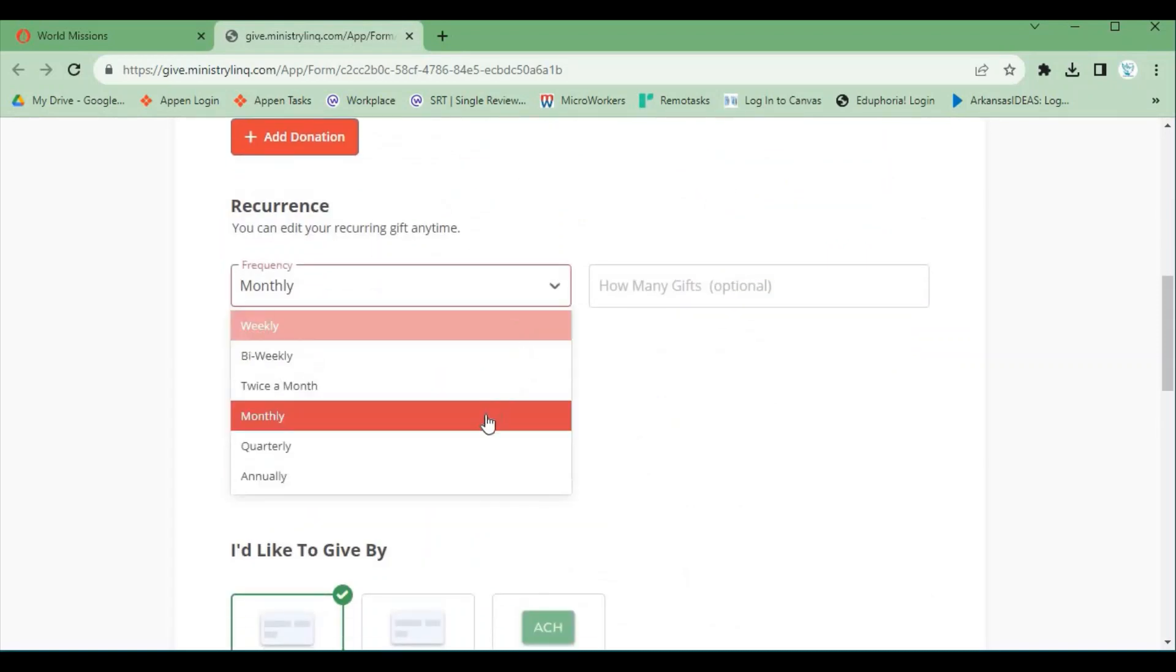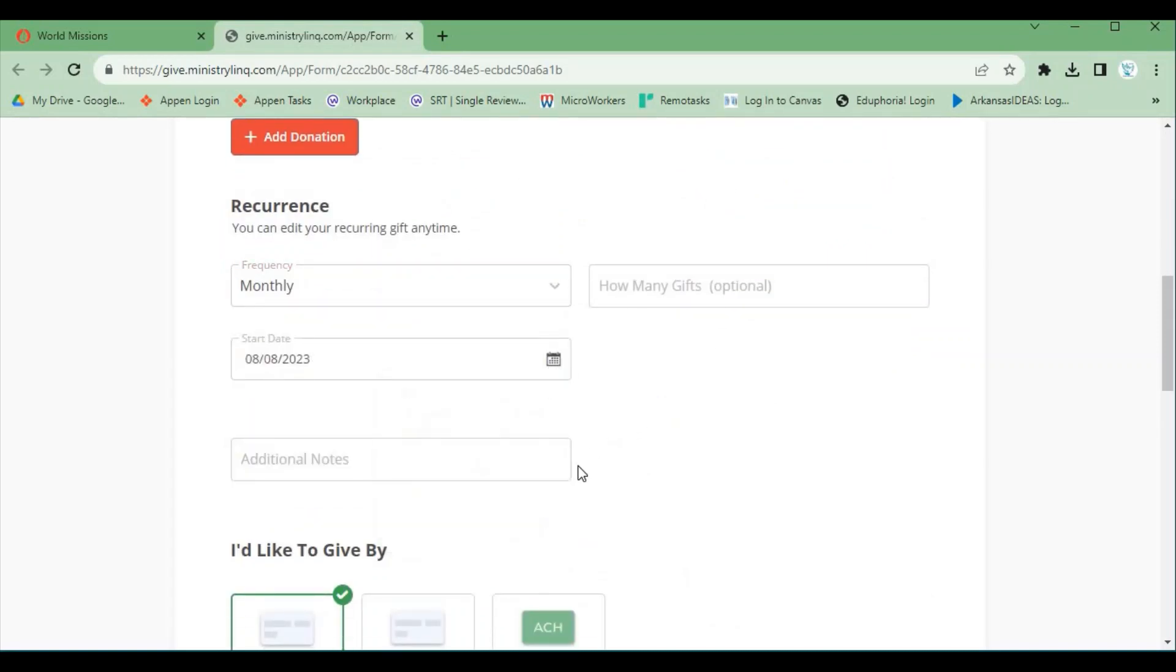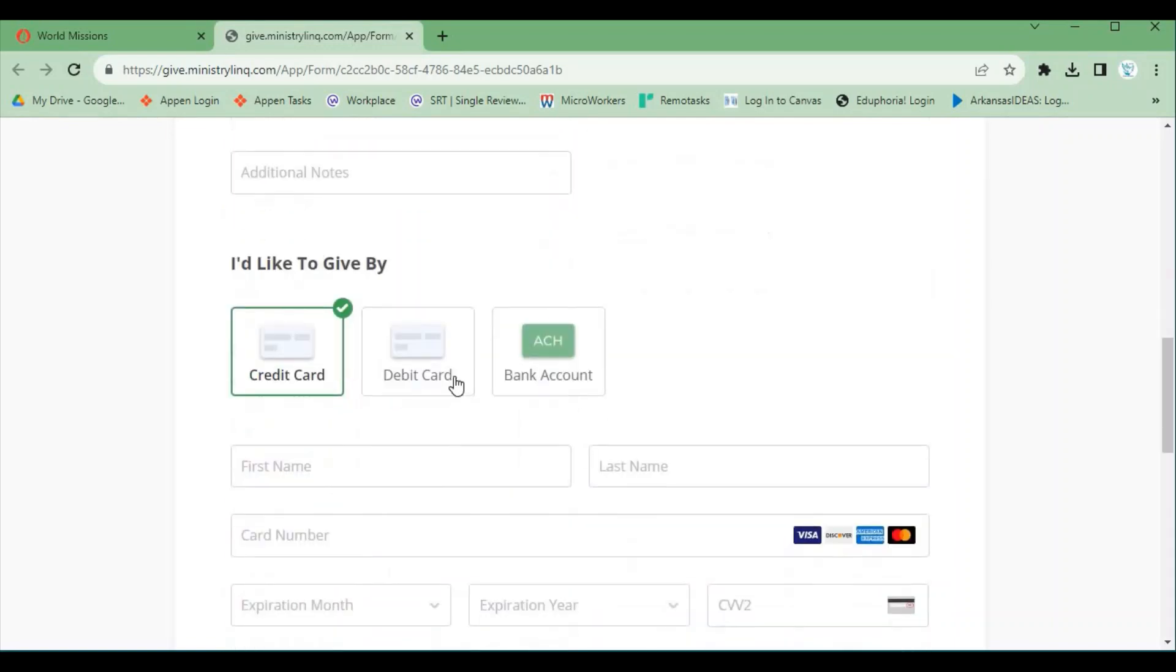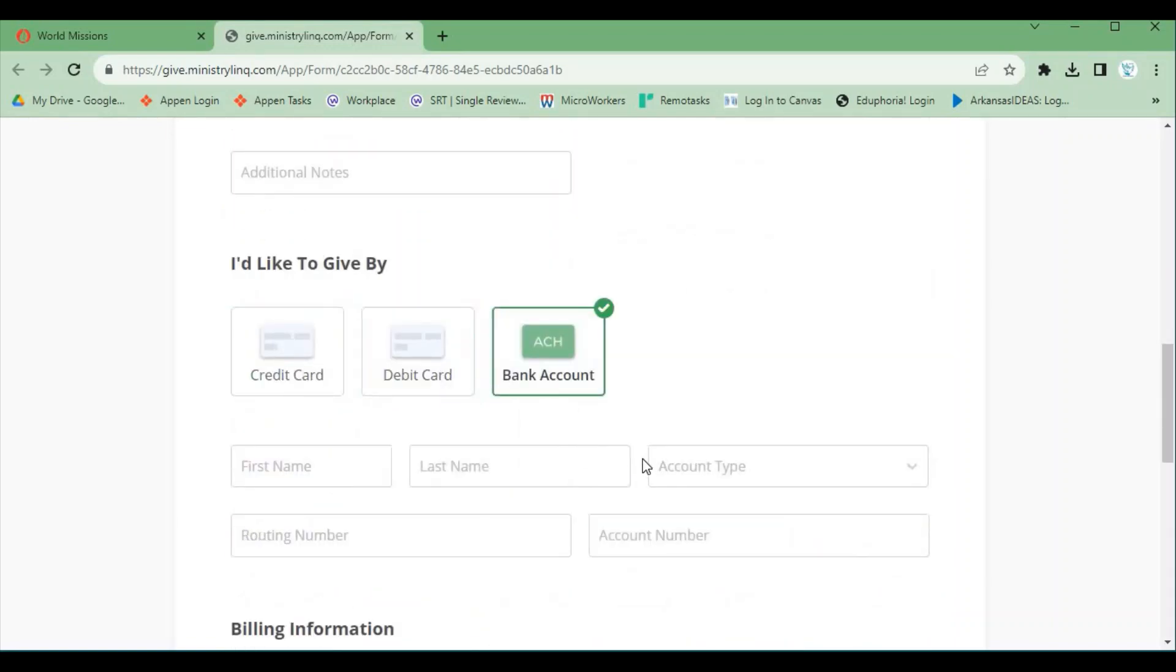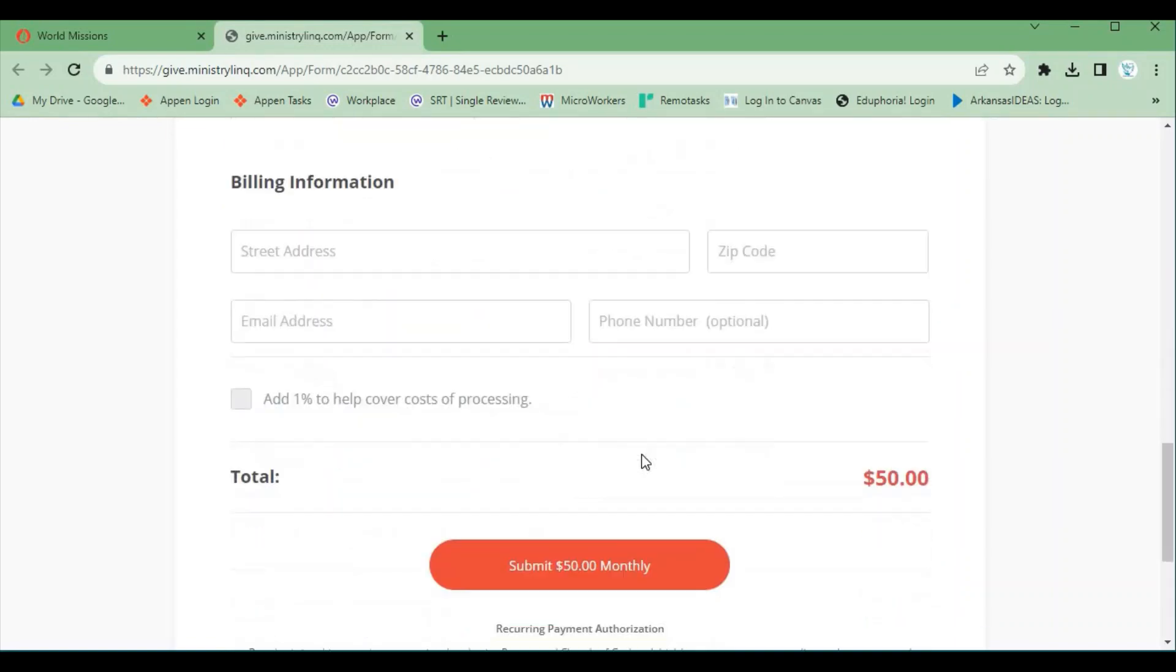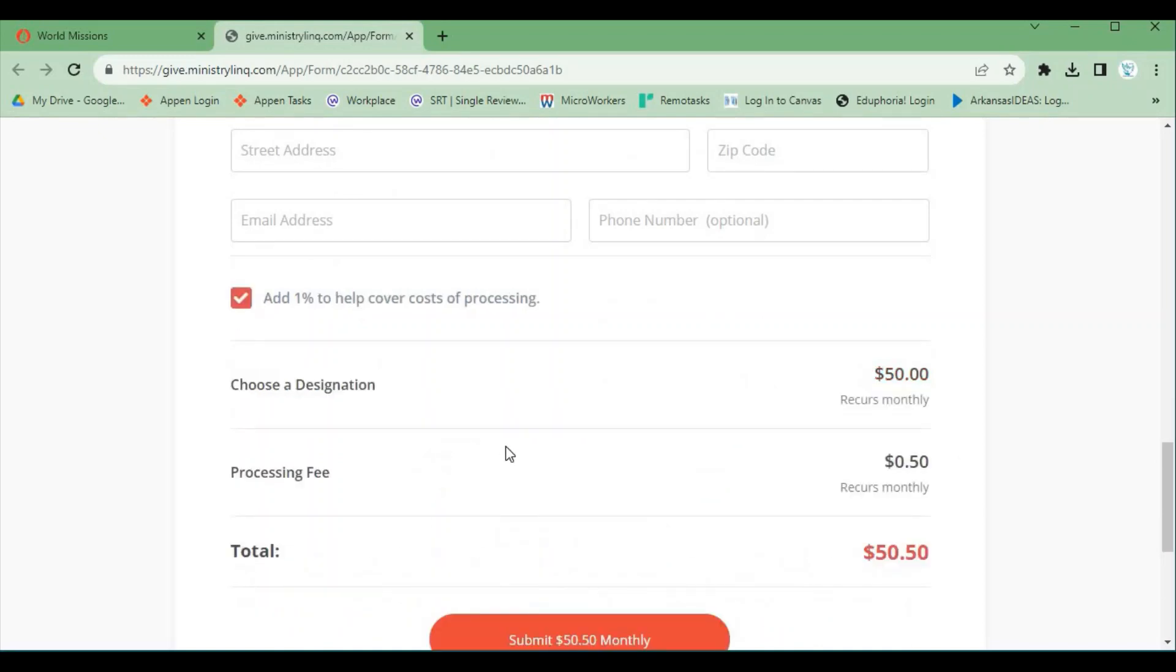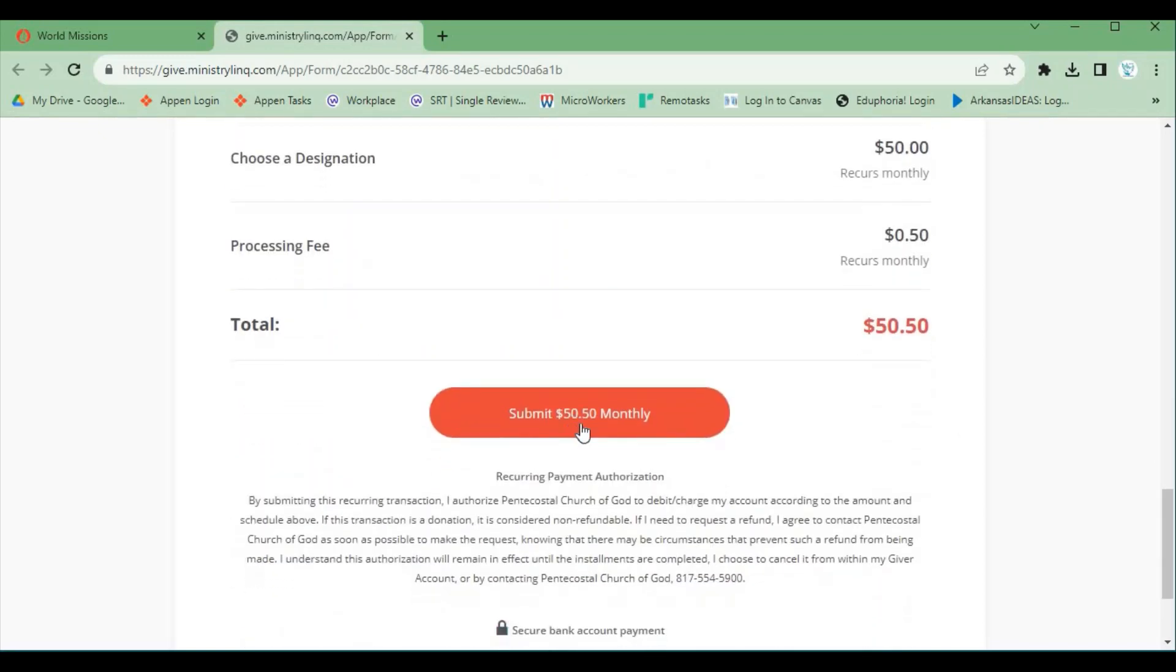Then click on Frequency. Scroll down and choose. Click on the starting date and method of support. Fill in the information and decide whether to add the 1% processing fee. Then click Submit.